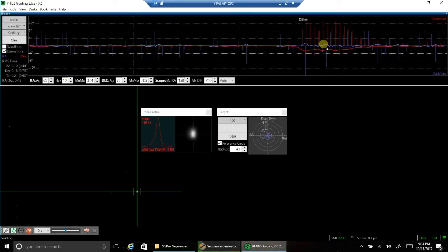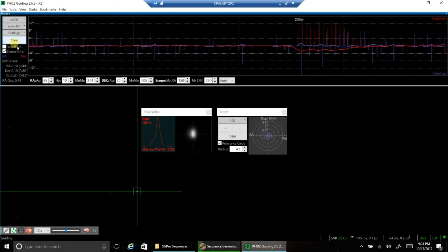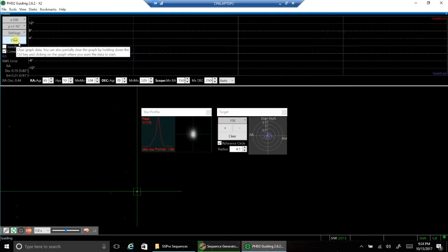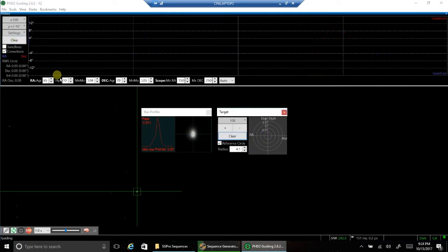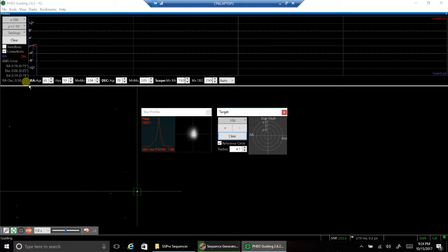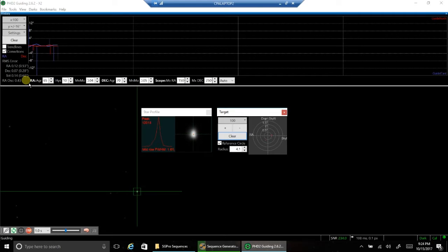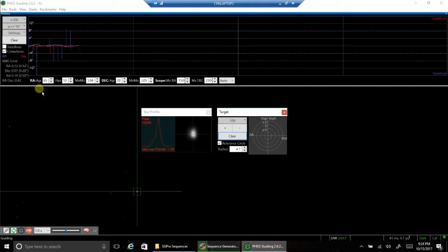And let's take a look at my guiding and see how that's holding up. 0.9, but I just did a dither. Let's reset this right now and see how it looks. 0.69, 0.64, 0.62, 0.57. That's pretty good. If you had seen what the wind is like, it's pretty bad out there. So I'm happy with that.